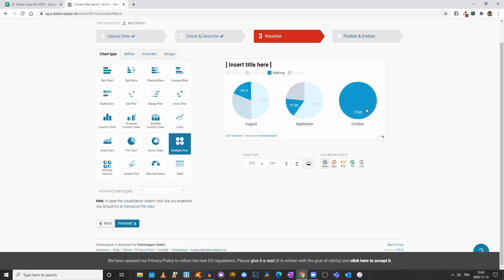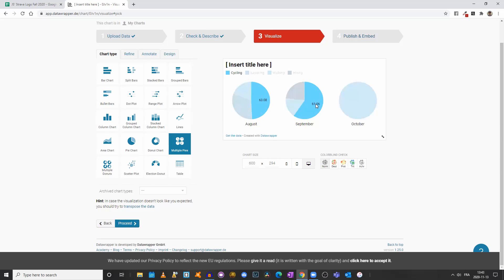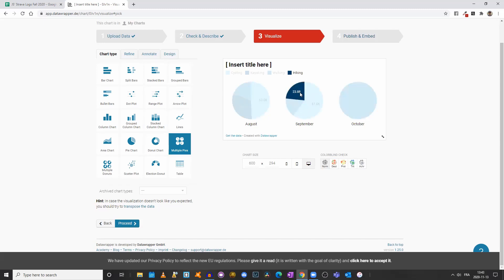So we see that in October, I did 77 kilometers on foot, whereas in September, I cycled 61 kilometers, I hiked 24, and I walked 17 kilometers.